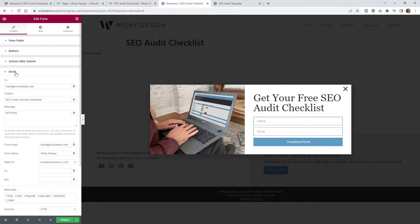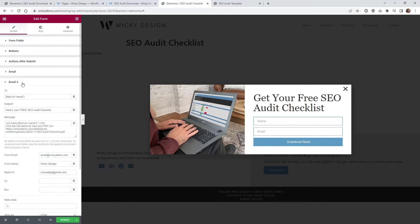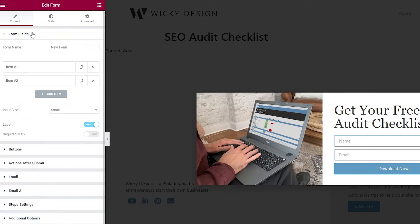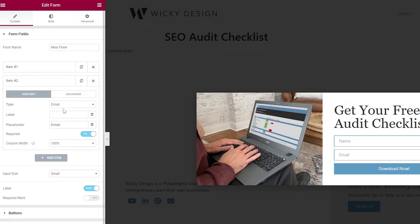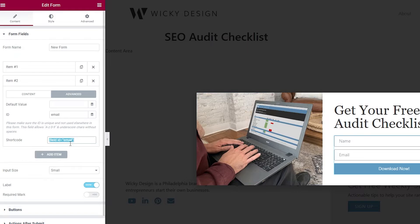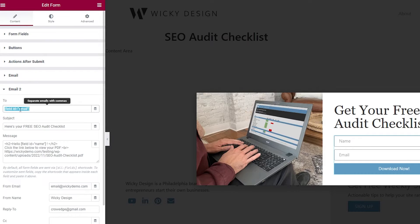The first email goes to yourself with all fields — you'll get the name and email from the user. With Email 2 you send it to the user, and that's where the link is going to be. This is a good way to filter bots and people who put in junk email. For the To field, you need the user's email shortcode — go into your form, underneath the Email tab, then Advanced, and copy that shortcode. Paste it into your Email 2 To field and that's going to email the user.